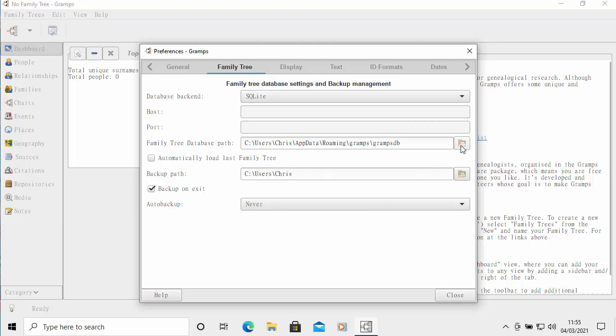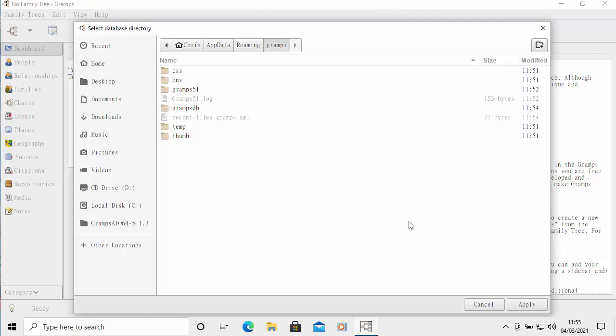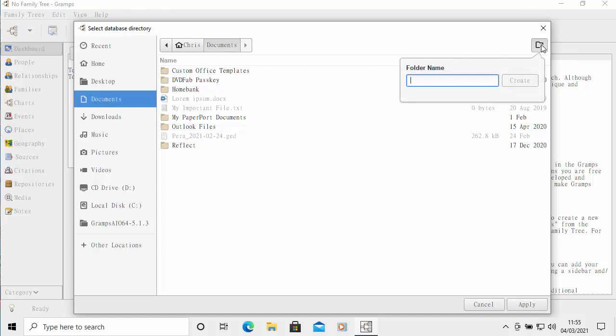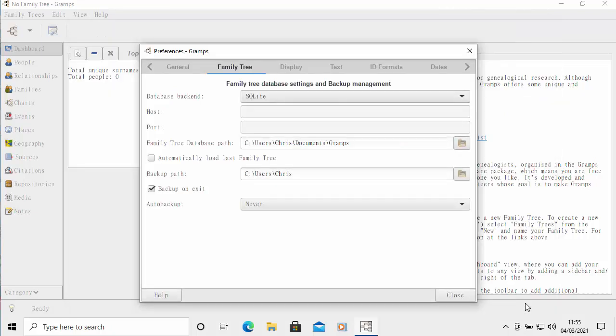Move your mouse over edit just up here, left click once, and then move your mouse over preferences and left click once, and then move your mouse over the family tree tab up there, left click once. As you can see, the family tree database path says that it's in the app data folder under roaming Gramps and Gramps DB. What I want to do is put that in the my documents folder, just so that we keep it with all our other stuff. It just makes it easier to back up. Let's click on that little icon to the right of the path. Then we click on documents. We need to create a folder to put our family tree file in. Move your mouse over this picture of the folder with the plus and left click once. We're just going to call this Gramps. Move our mouse over create and left click once. Then move your mouse over apply, left click once.